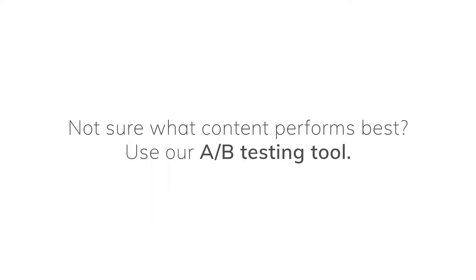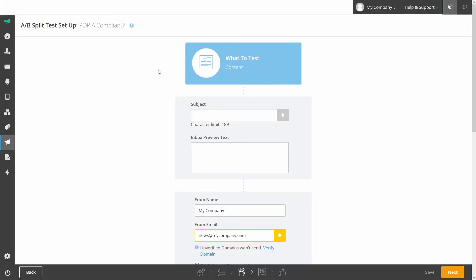Not sure what content performs best? Use our A-B testing tool. A-B testing enables you to send two versions of an email to a smaller portion of your list to see which one performs best. The winning email will automatically be sent to the rest of your list.